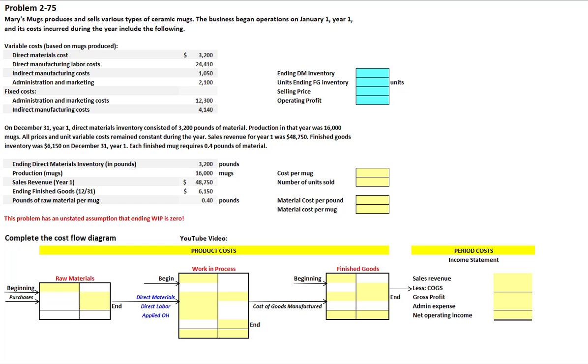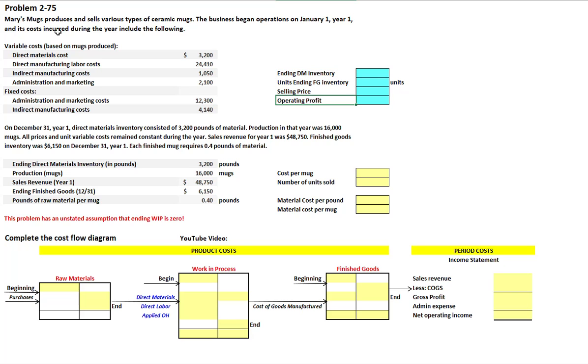In this video we're going to walk through problem 2-75. We're asked to find ending inventory for direct materials, for finished goods, a selling price, and an operating profit.